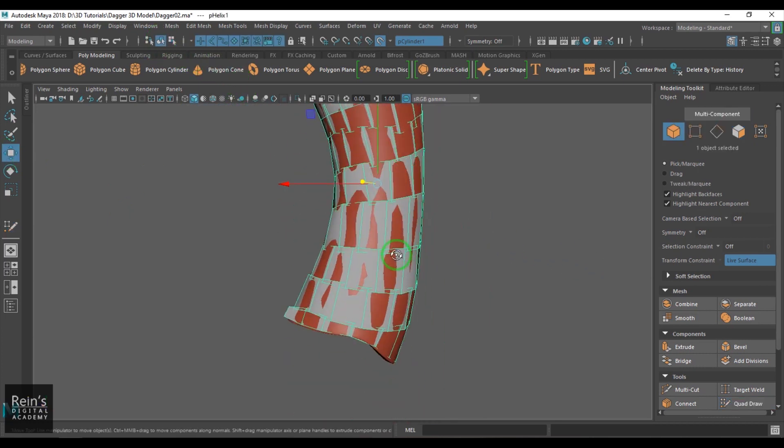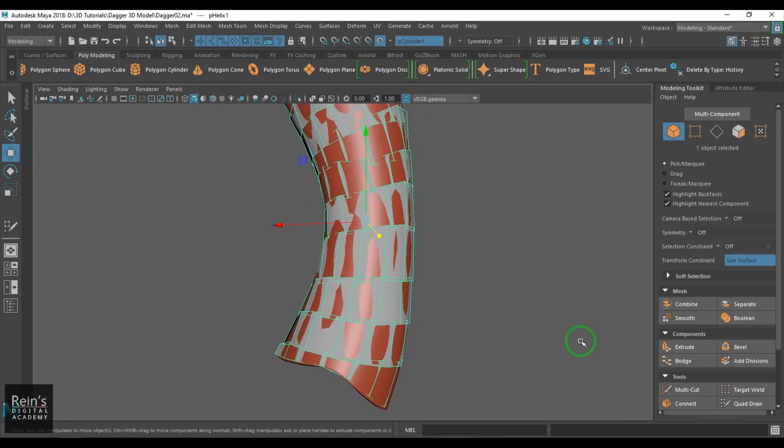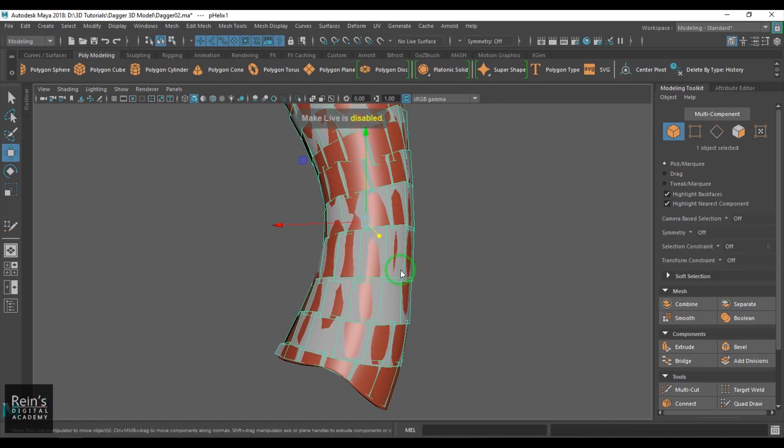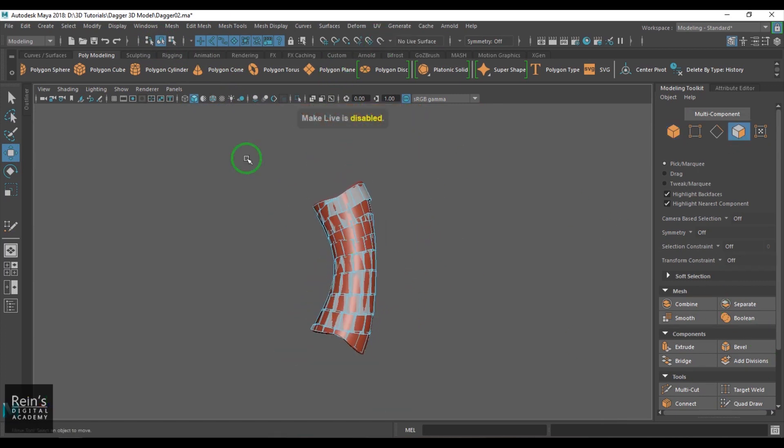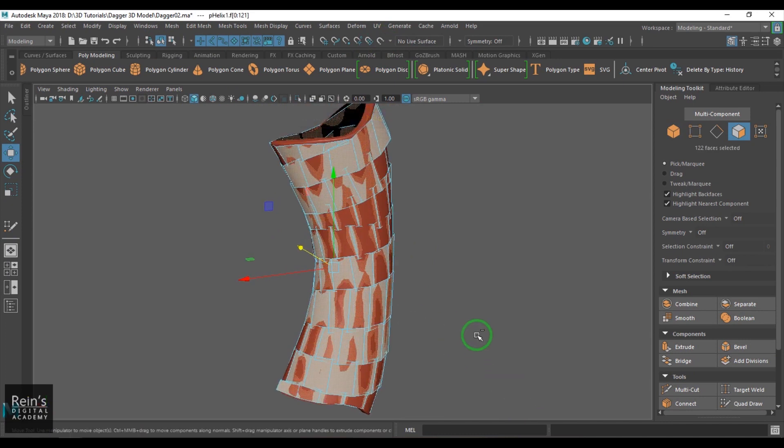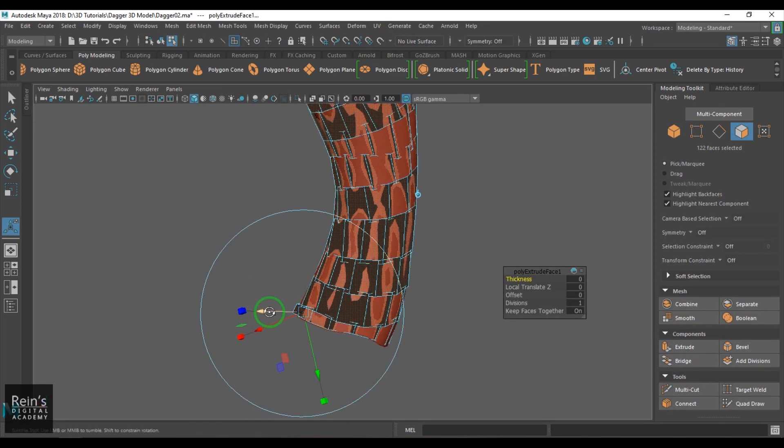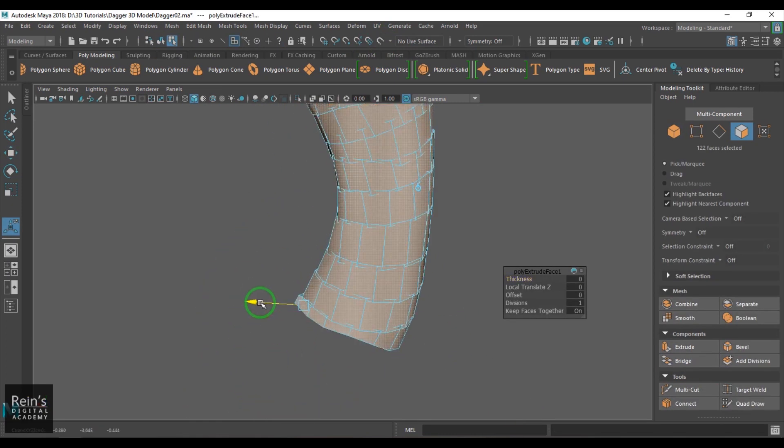There was a gap so I just took one step back and then select the faces, extrude the face like that.